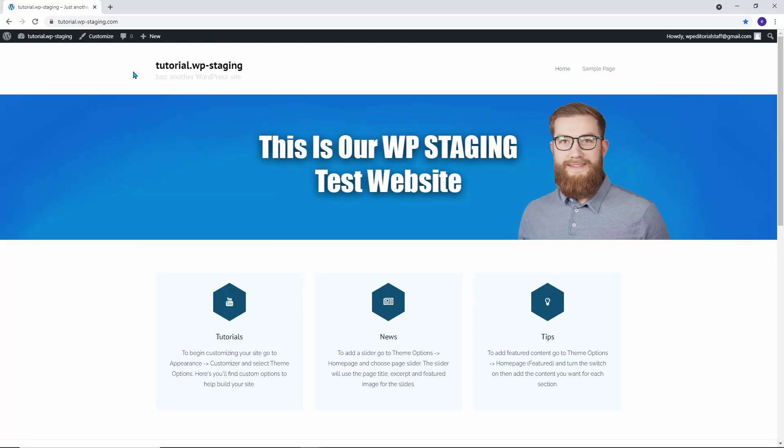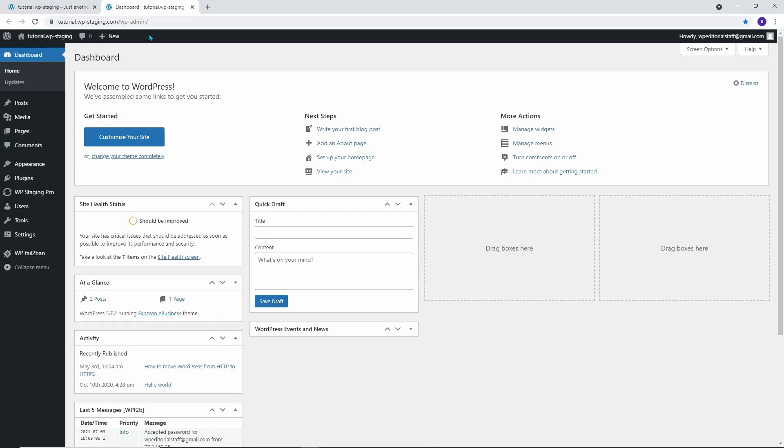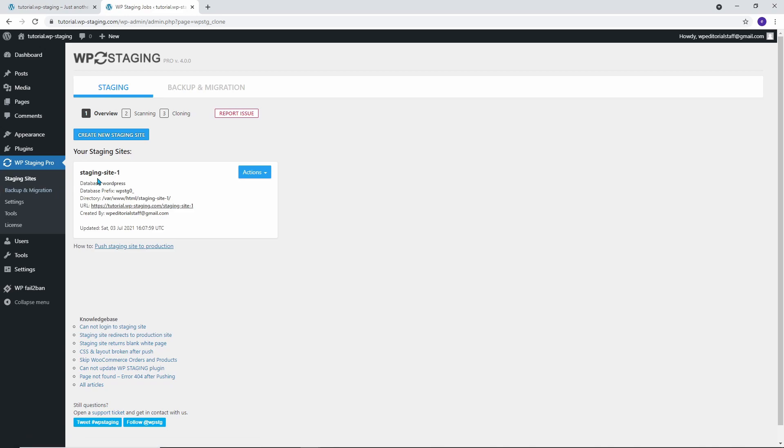What you see here is a minimalistic initial design of the production demo website. Open the WordPress admin dashboard and start the WP Staging Pro plugin.